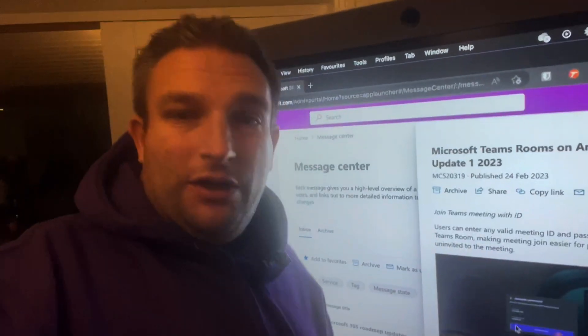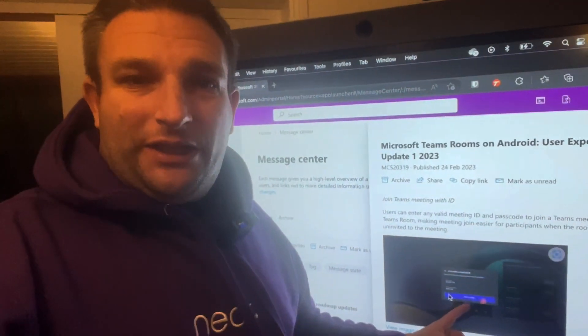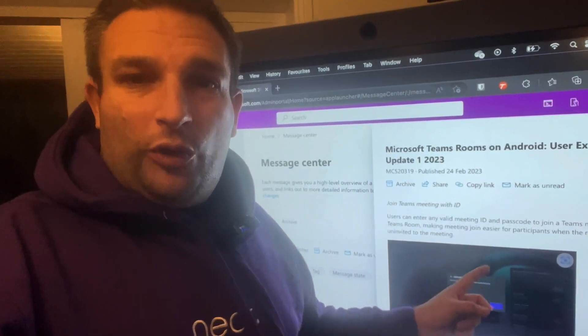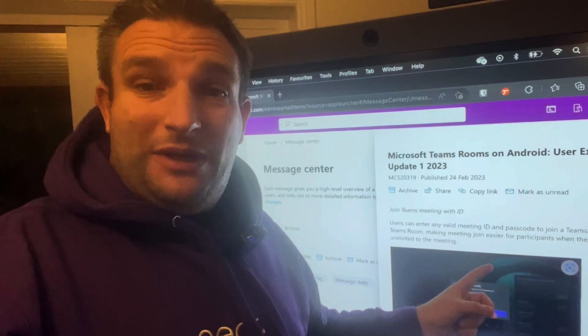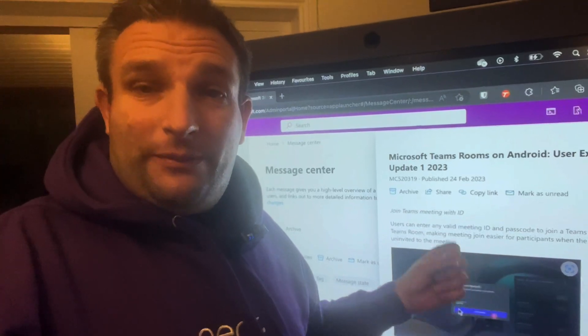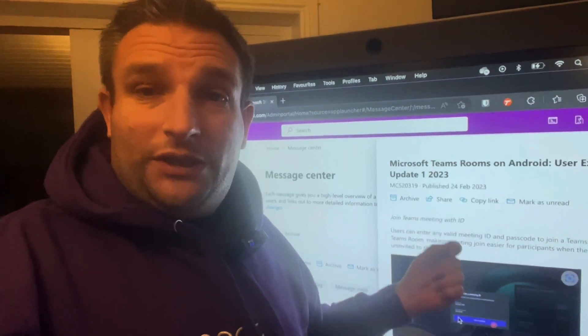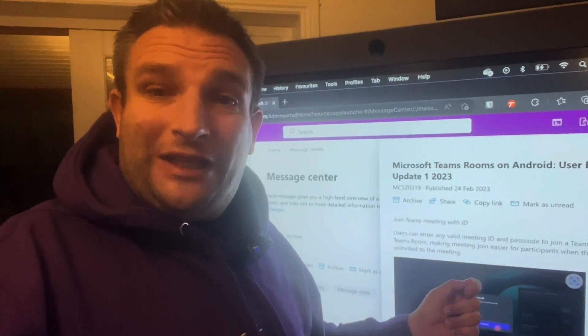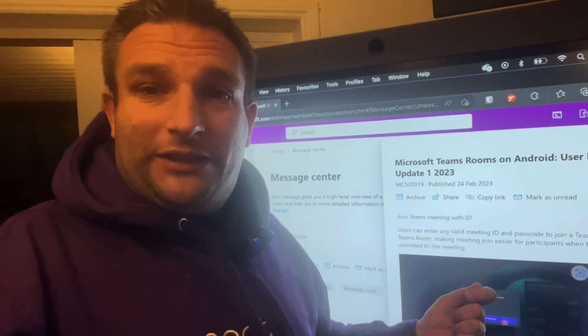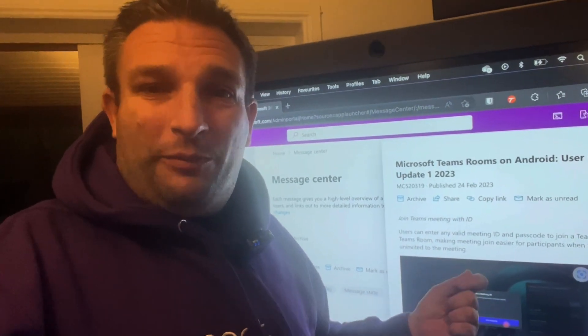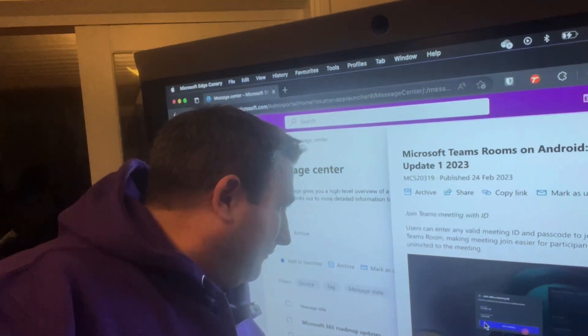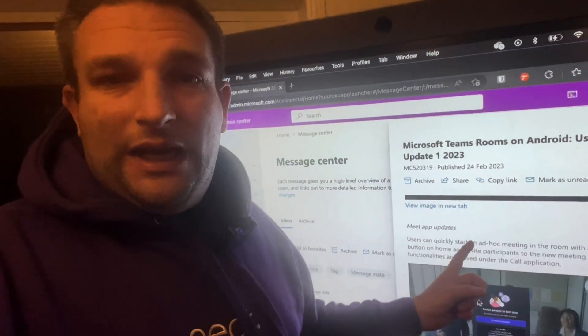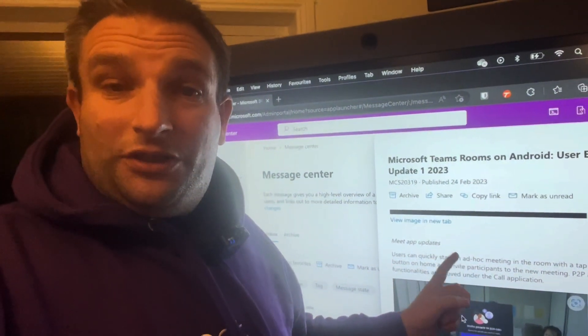We're going to get join by meeting ID, so you'll be able to walk into any device and join it with our meeting ID that we have on our device. This is also cross-tenant, so if you've been invited externally, just pop in the ID and you get into your meeting.